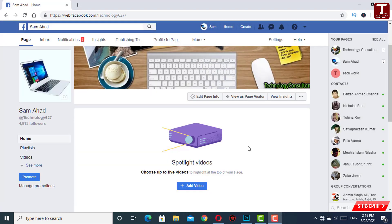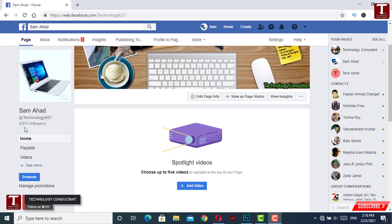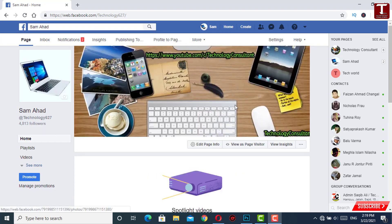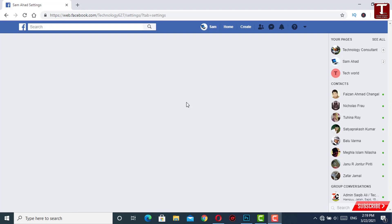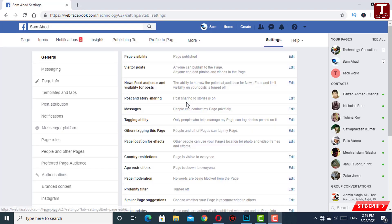Previously we had 4770 followers, and now you can see we have 4813 followers on our fan page. In the same way, you can also convert your Facebook personal profile into a fan page. Don't forget to like this video and subscribe to our channel for more useful videos.